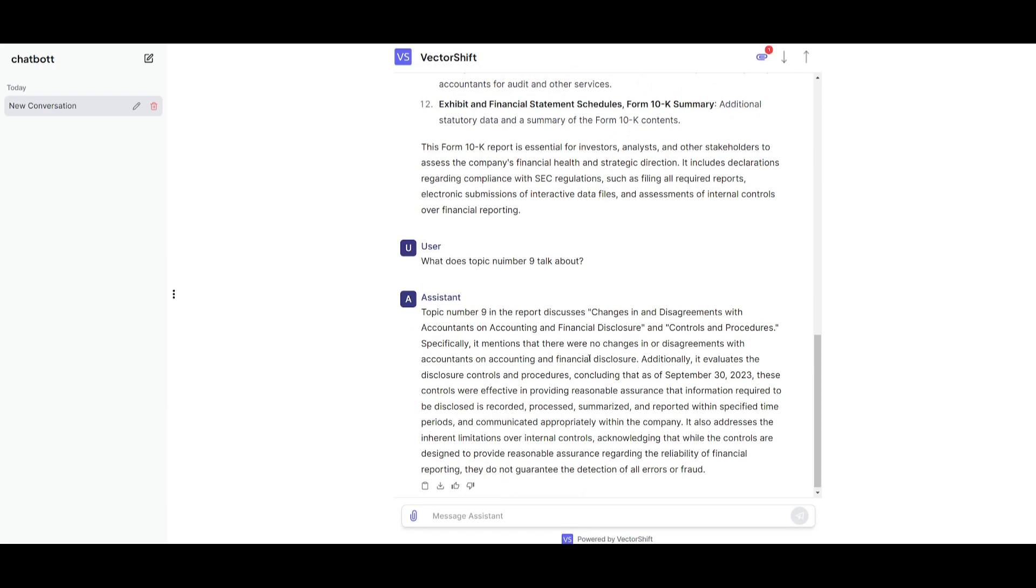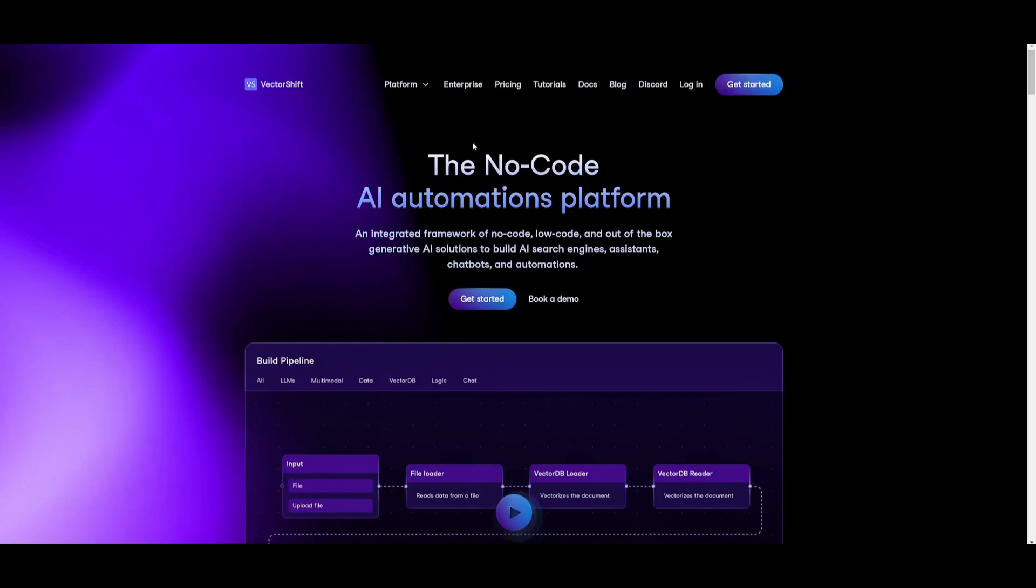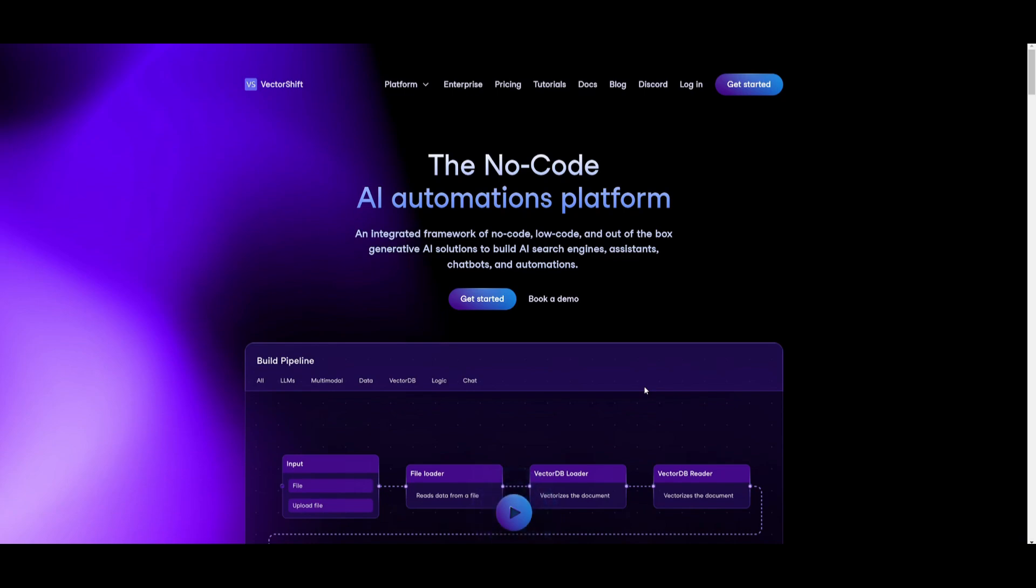This is how you're going to be able to chat with your files, not just PDFs but various file types. And this is where you can utilize VectorShift to help you do so. I definitely recommend that you try this out. There's various other things that you can do, such as automating your data entry, generating different types of AI agents as well as assistants. So I'll leave a link to this in the description below.